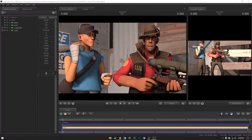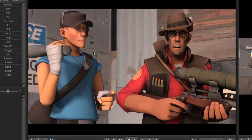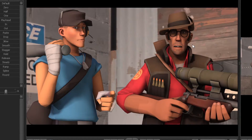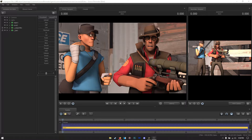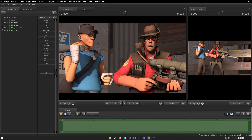To start off this tutorial, you can see in SFM I have this scene that's already composed — just Scout and Sniper staring into your soul. What I want to do is change the cosmetics to other cosmetics. You can see they have their default hats: Scout has his default cap and headset, Sniper has his default hat.